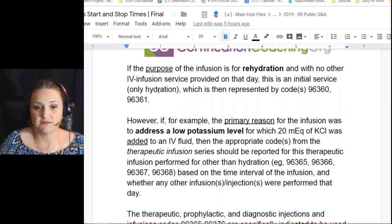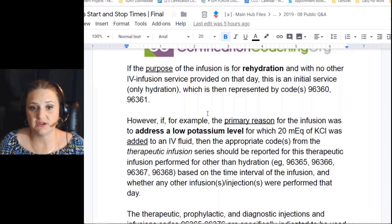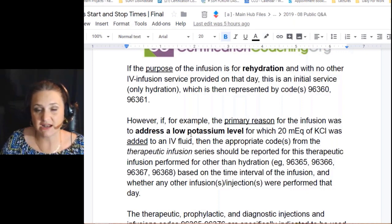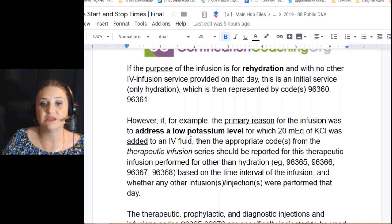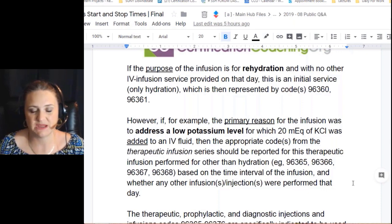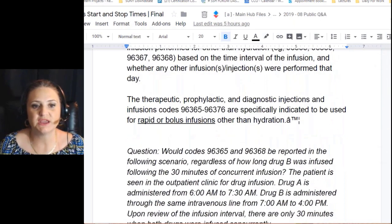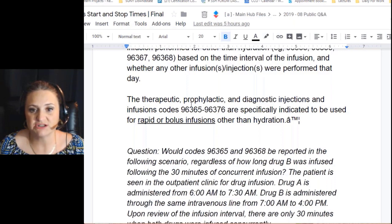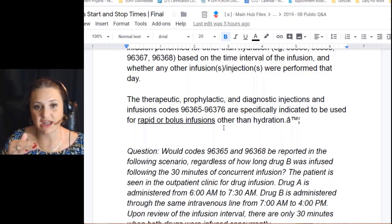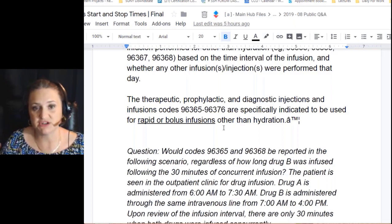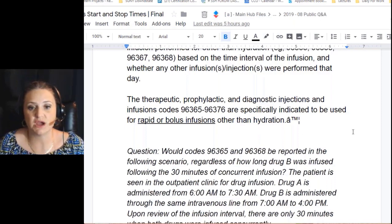As a personal example: dehydration combined with low potassium can feel like you're having a heart attack. They can either make you take potassium pills or if an IV is already started, they can administer it IV — potassium burns like the Dickens and is hard on your vascular system. Therapeutic, prophylactic, and diagnostic injection and infusion codes are for rapid or bolus infusions other than hydration. That distinction — bolus versus slow hydration — is key.